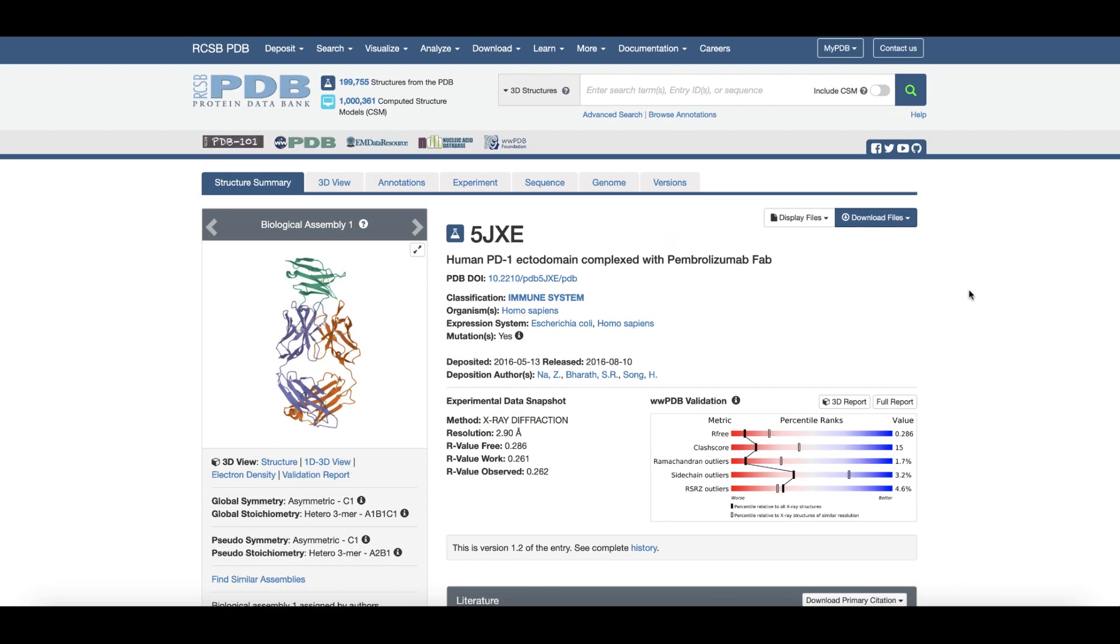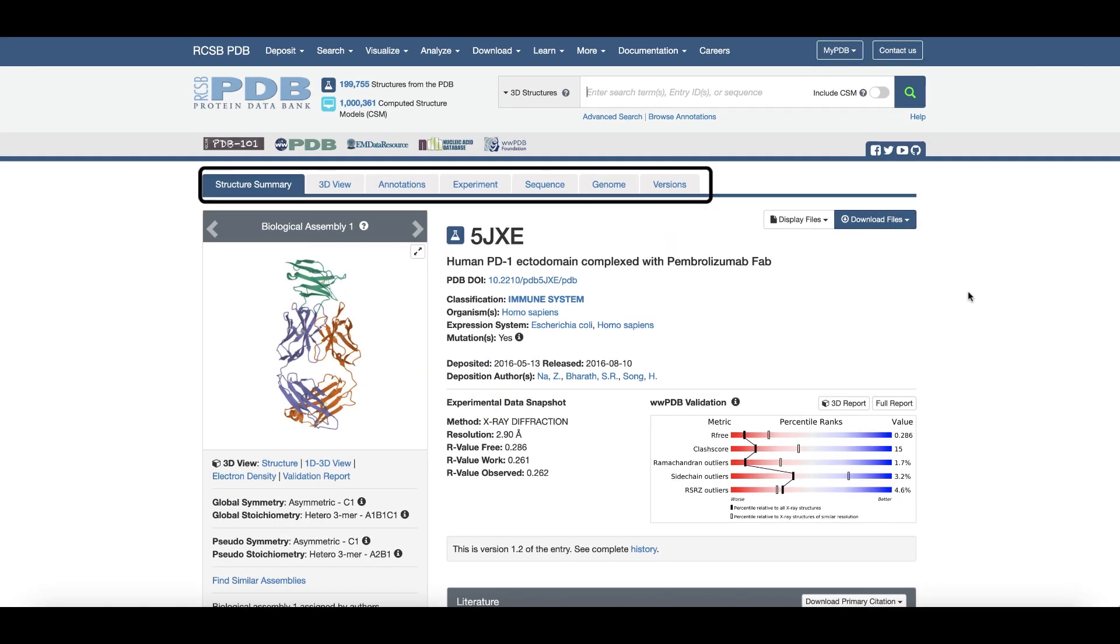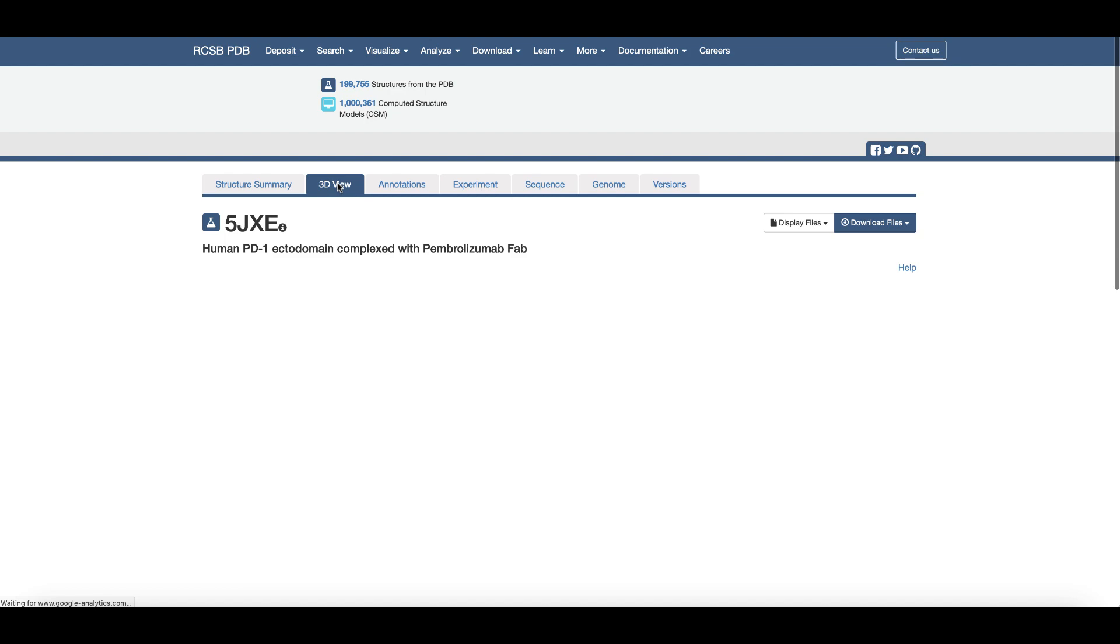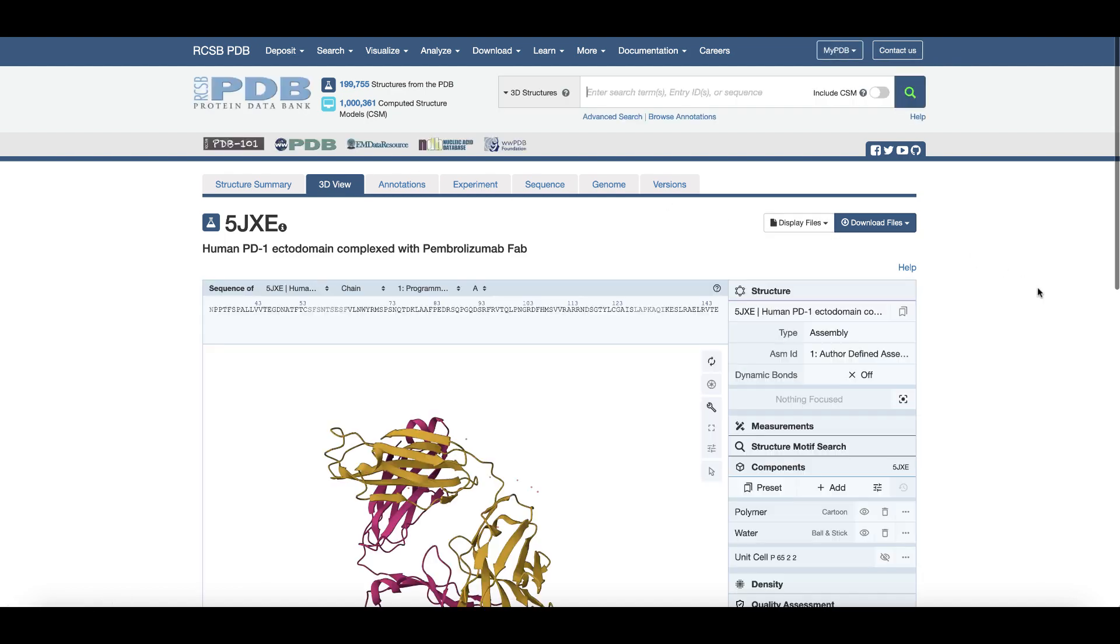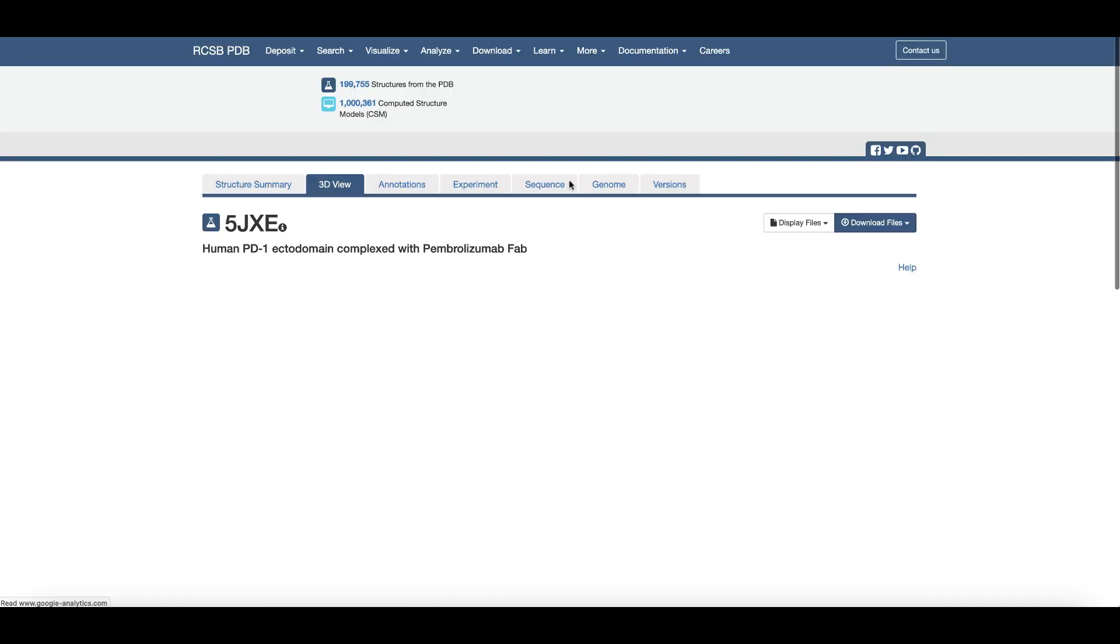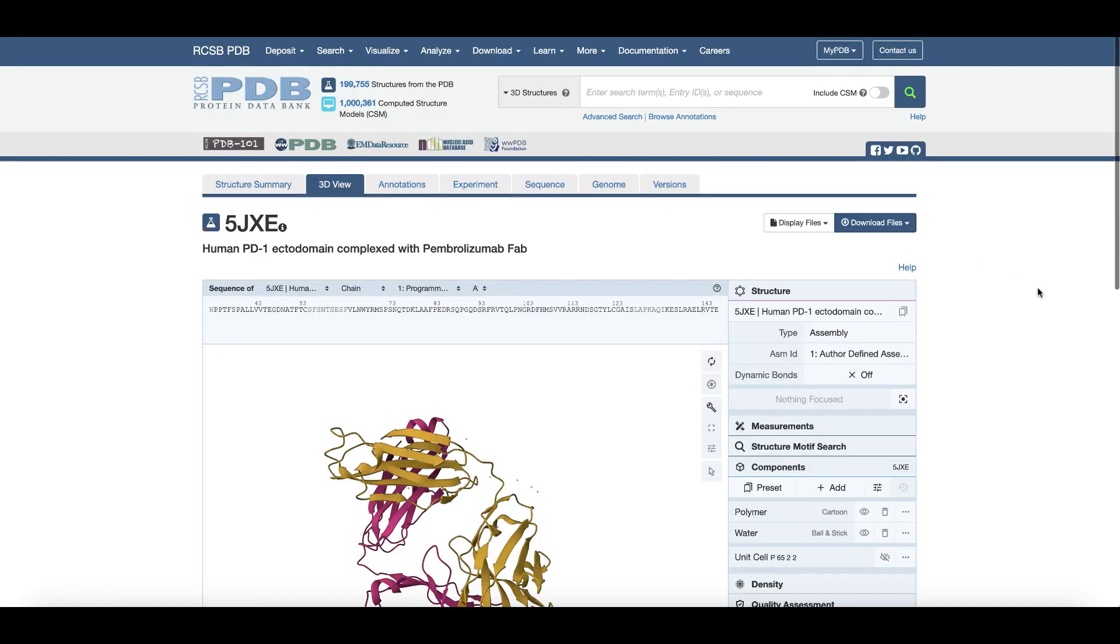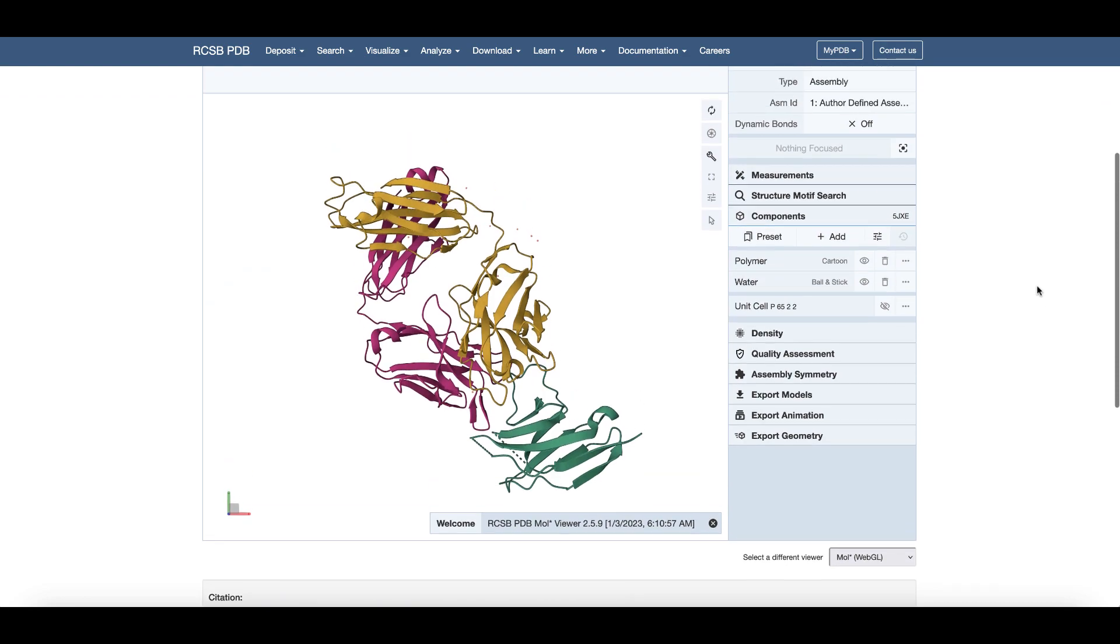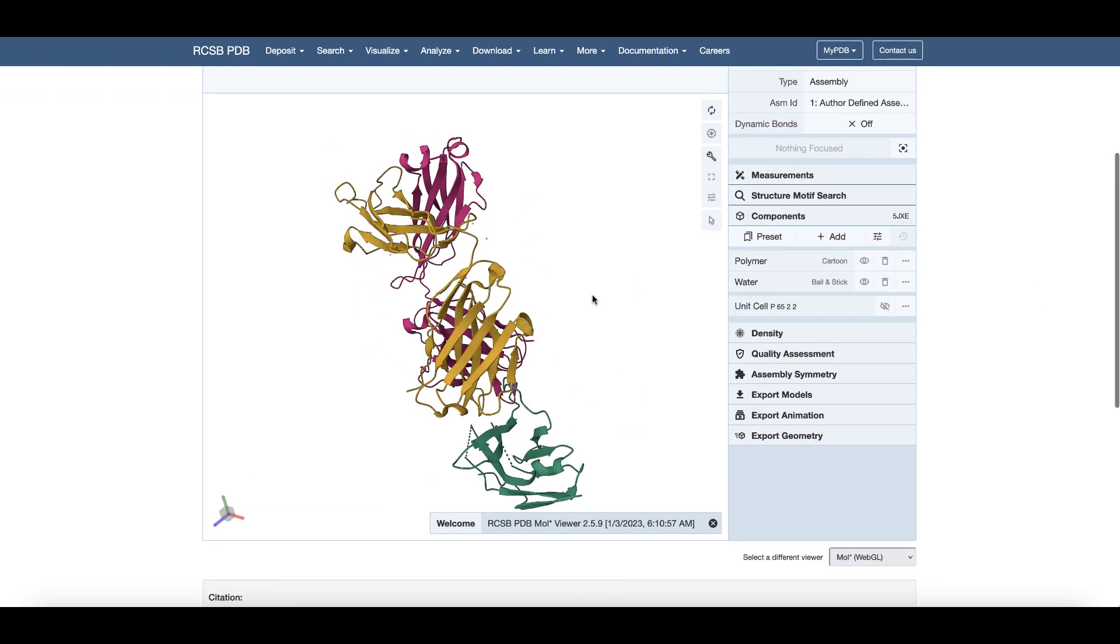On the top of the structure summary page, a series of tabs present different types of information about the structure. Clicking on the 3D view tab allows interactive visualization of the 3D structure using Molstar Molecular Graphics Viewer.